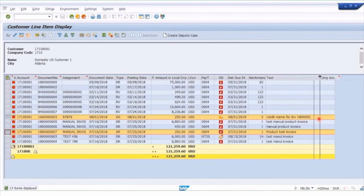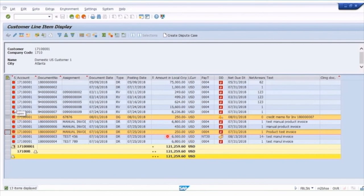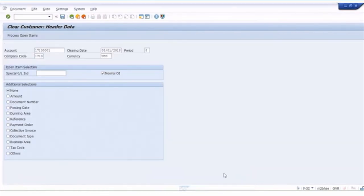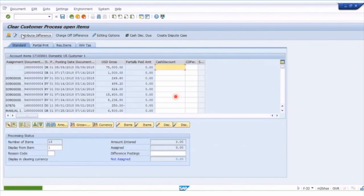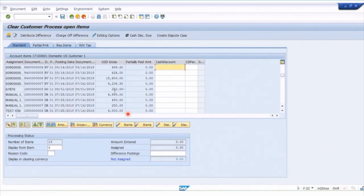These are the two documents: no payment is needed, but they can be matched to clear off because the customer doesn't owe us money — we gave them a credit. However, they're currently still open items shown in red. Going back to the F-32 open item clear transaction, we click Process Open Items and get the same line items. Here we can find the DG credit memo for $250 — nothing is assigned yet.